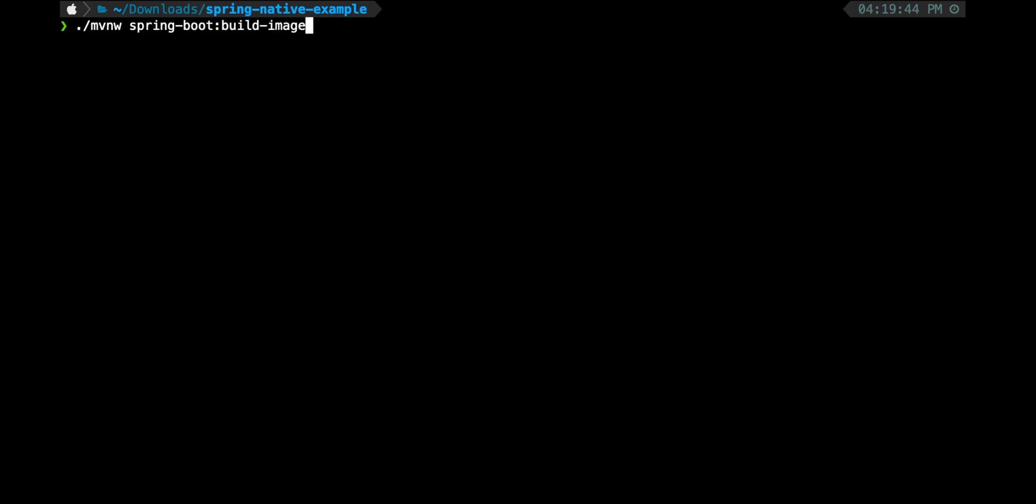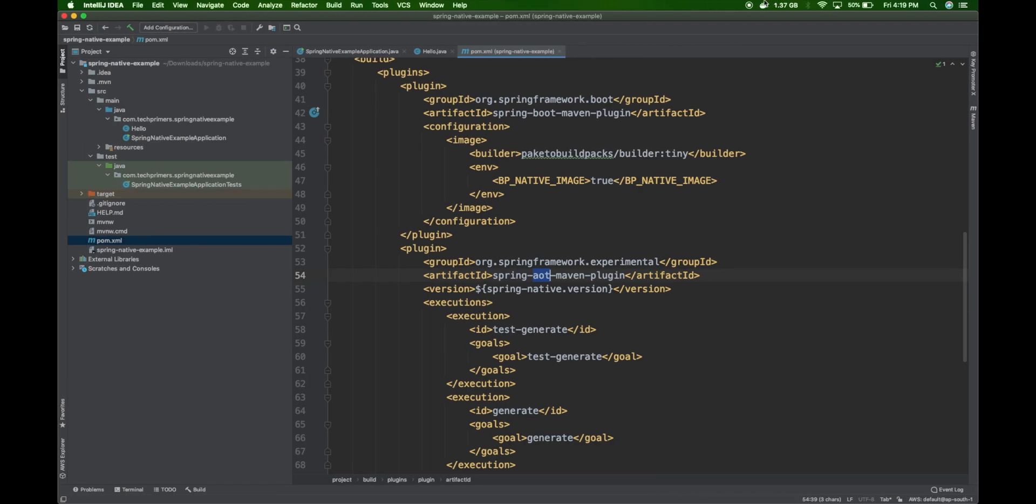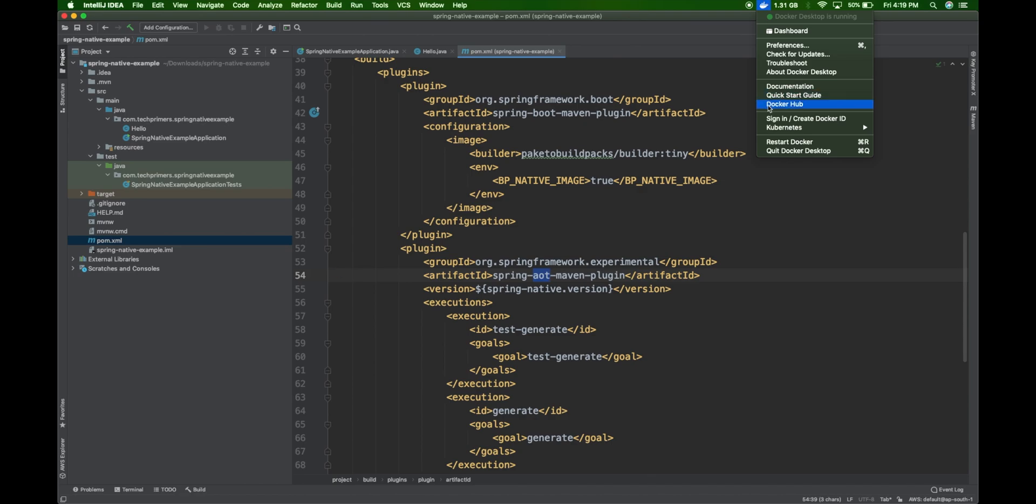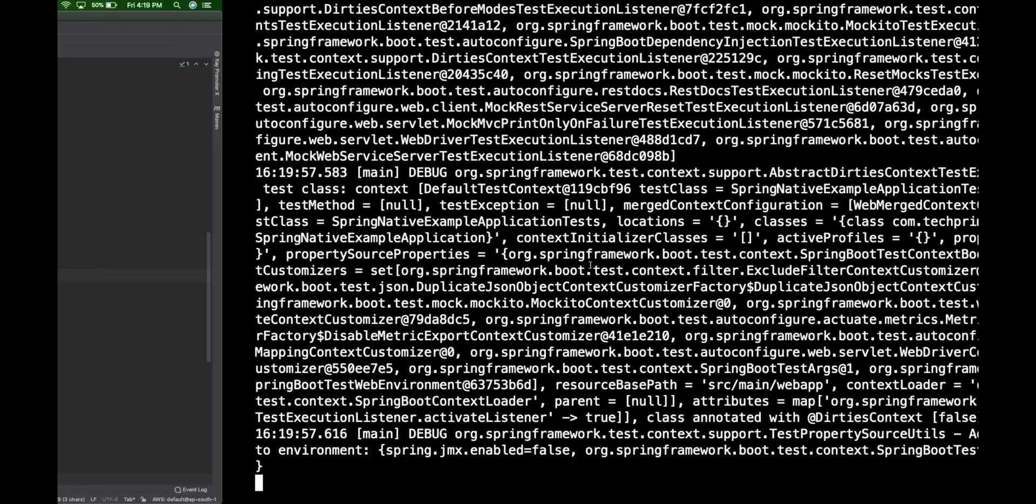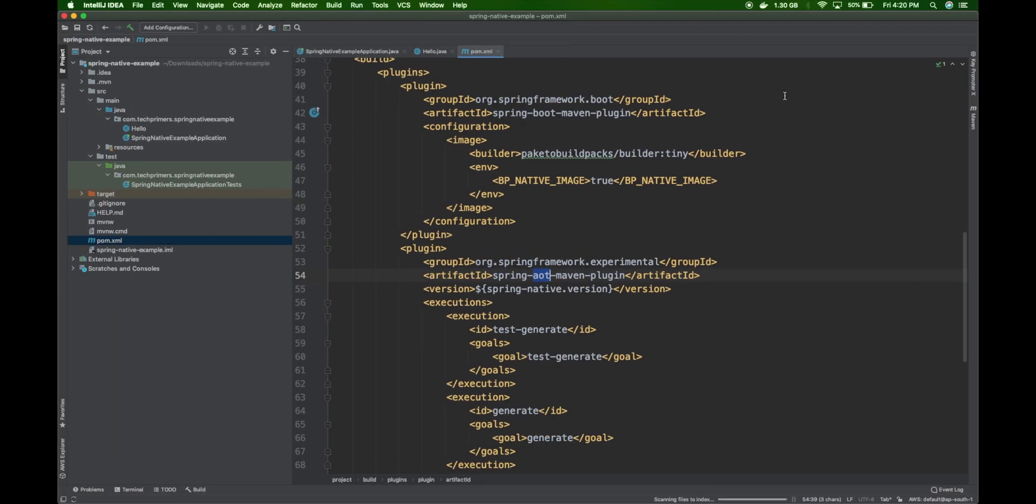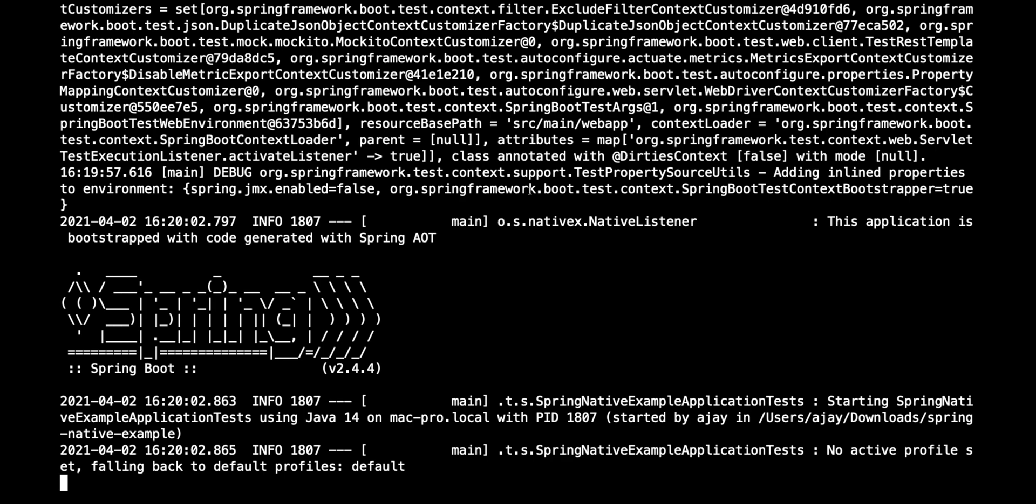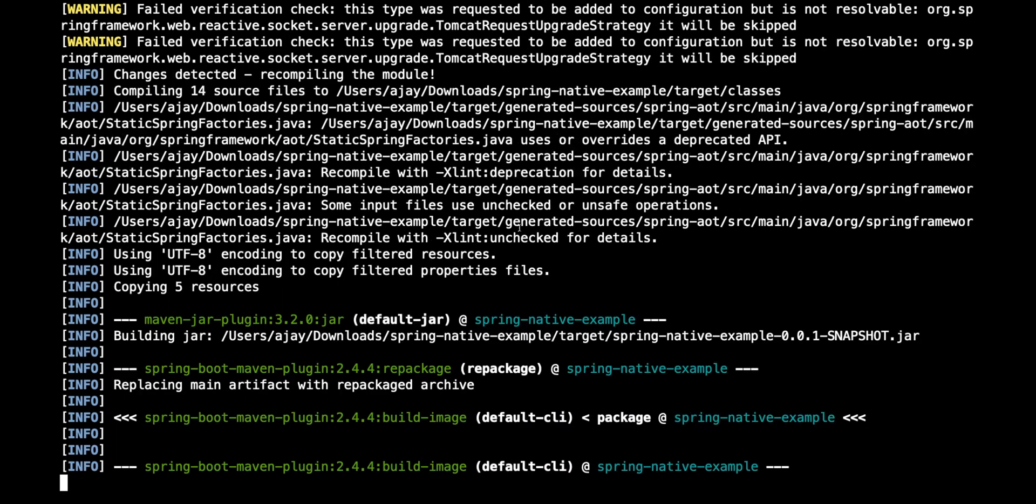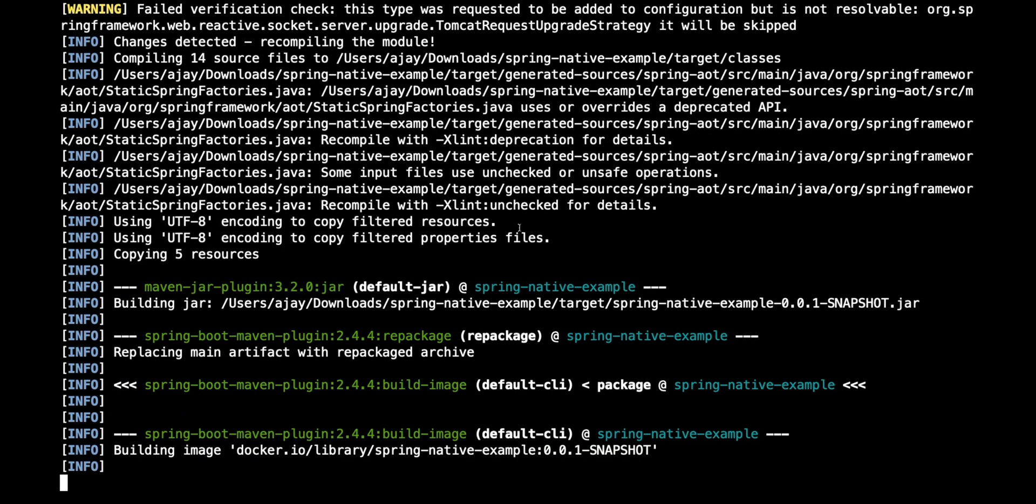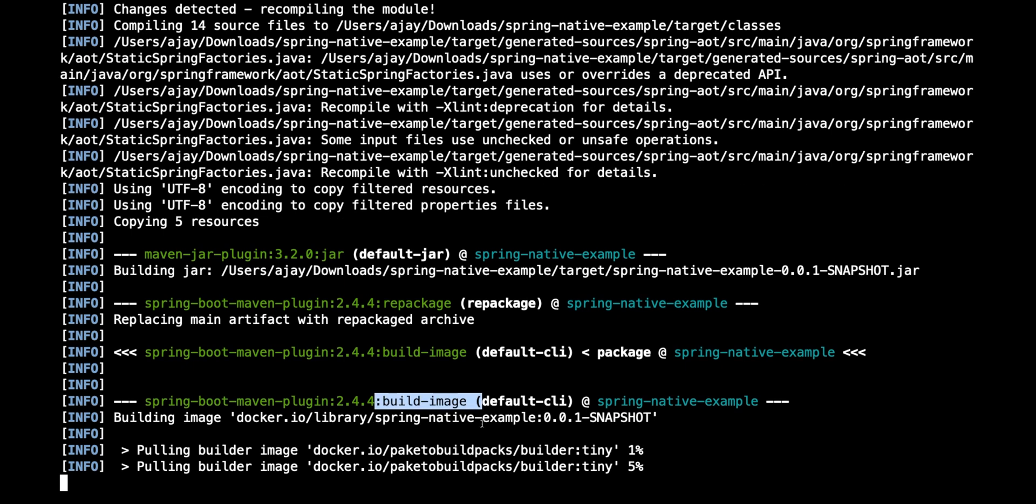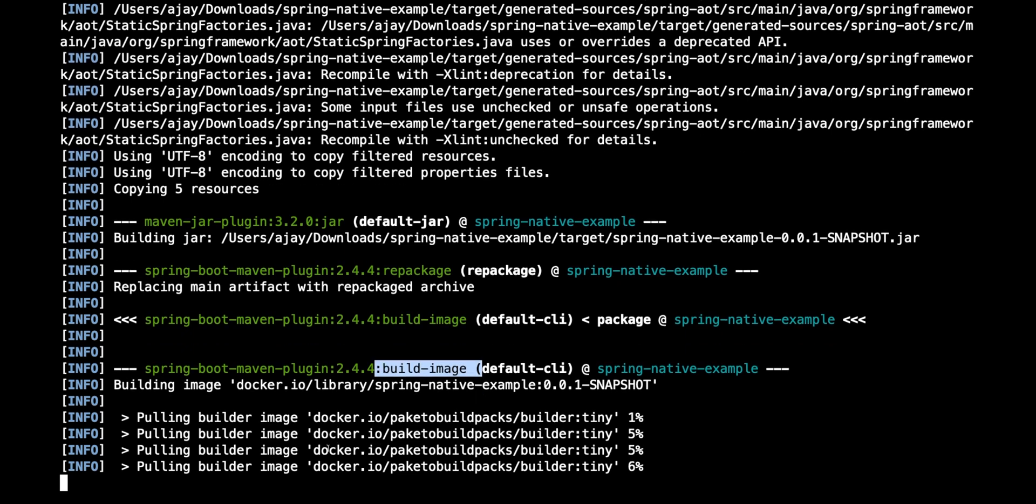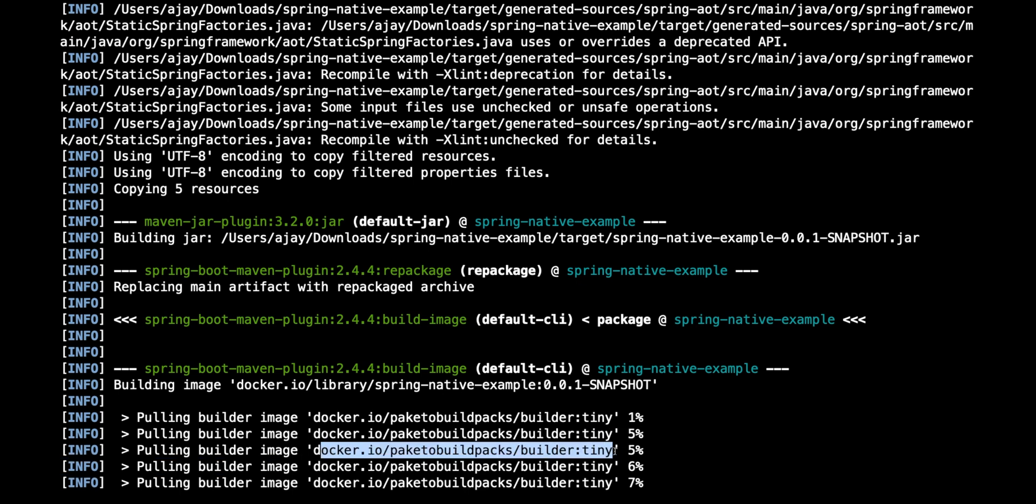I wanted to mention that I have Docker running. This is required because when we build the image we'll be building it as a Docker image. The maven plugin leverages the Docker instance to build the image. Our Spring Boot maven plugin has triggered, build image has been triggered. The base image is getting pulled. If you want to leverage a different base image, you can change that in the pom.xml. This currently points to the build packs of Spring Boot.